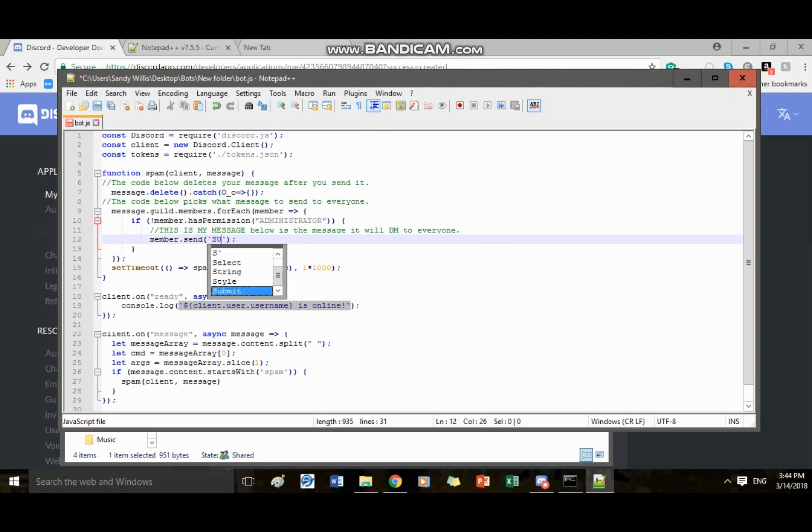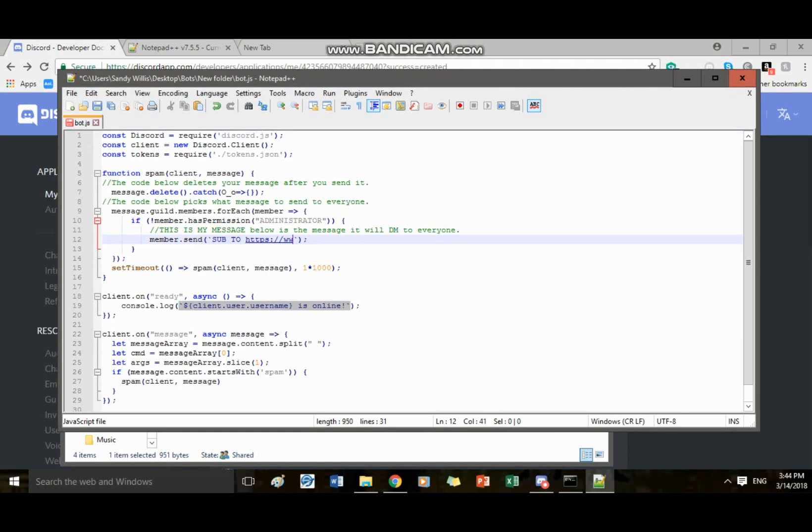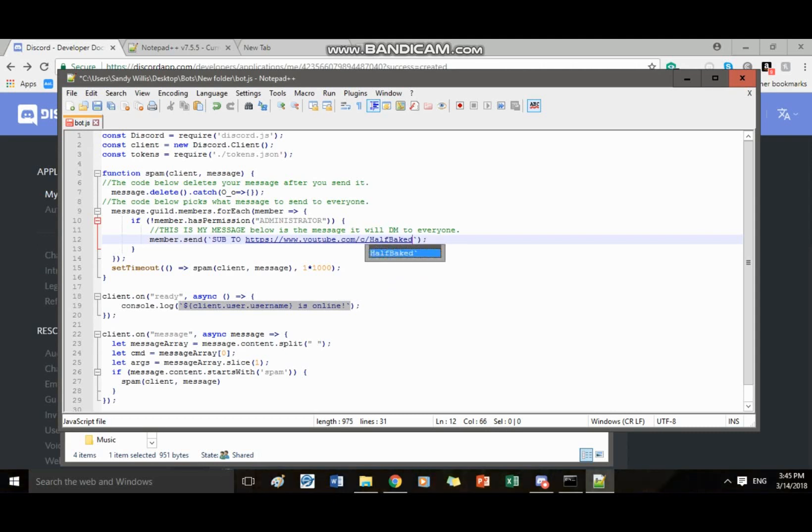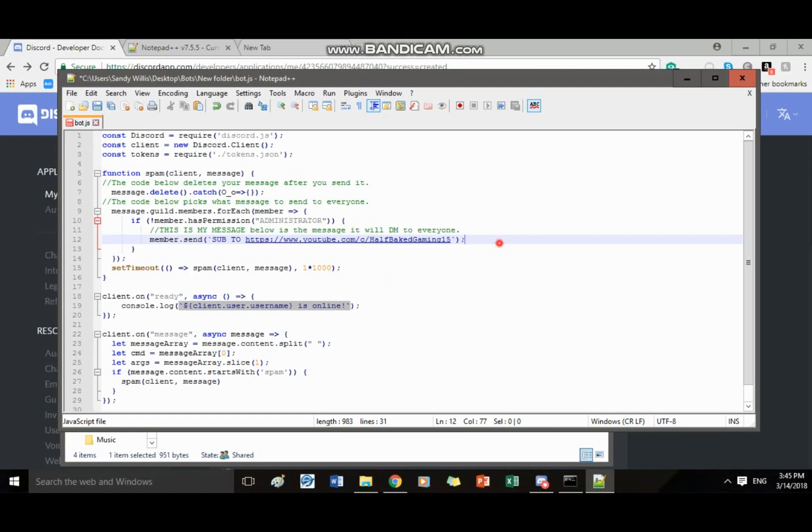So what we want it to say, we can do sub to and then my link. HTTPS youtube.com slash Kalib give me 15. Here we go. That is my youtube link.